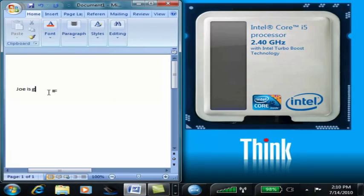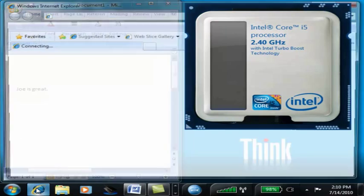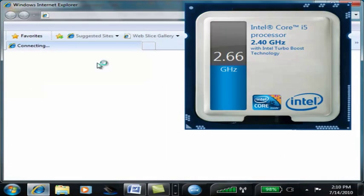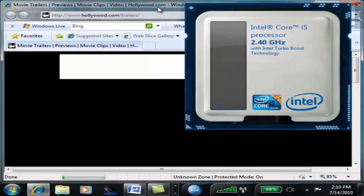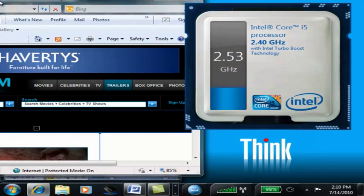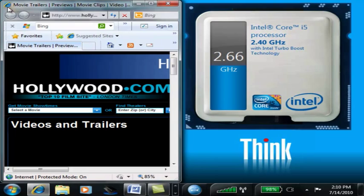Well here we have the Intel Turbo Boost monitor. It shows the CPU resting at a steady state while we're doing our everyday business tasks like reading email or creating spreadsheets.